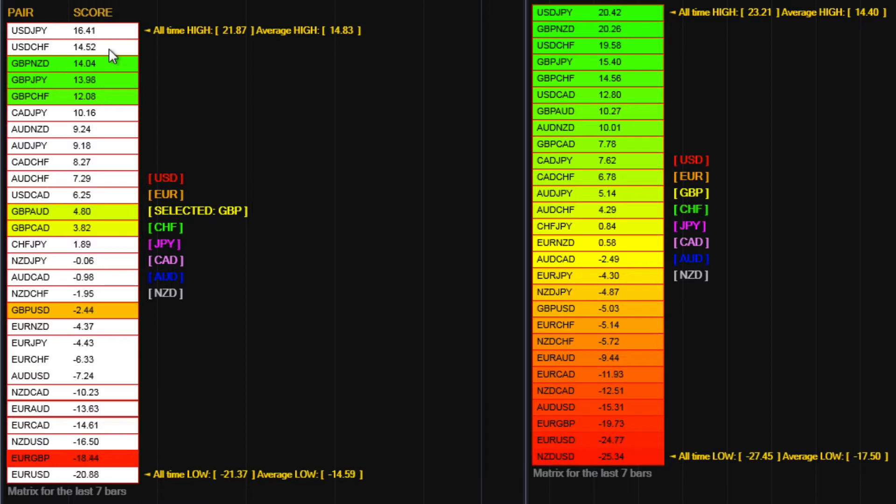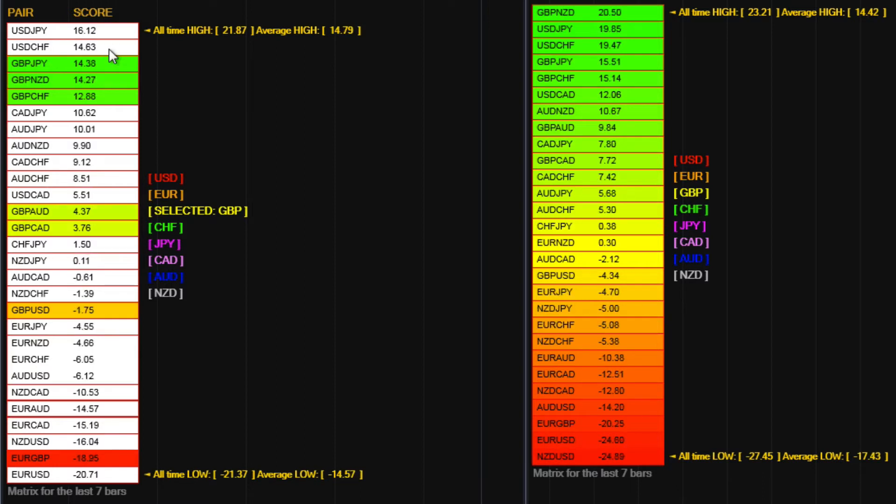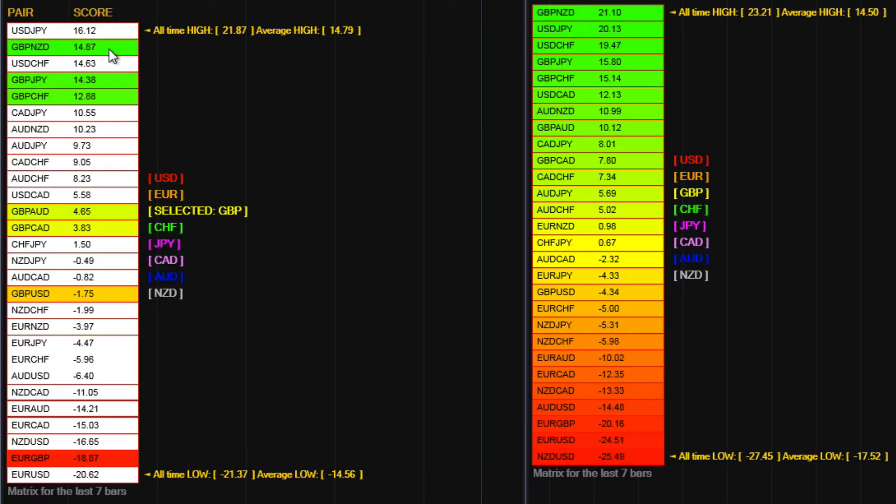But generally speaking, one of the reasons we developed the currency matrix was to give us this information as to the universal nature of the flow.